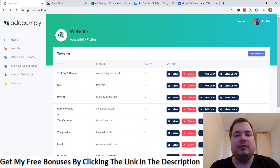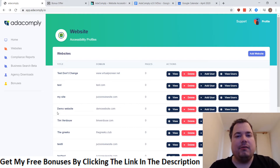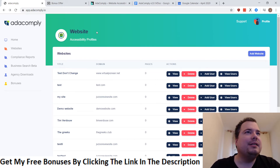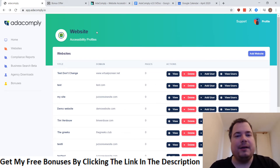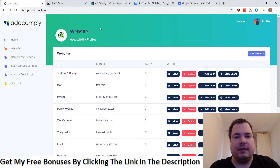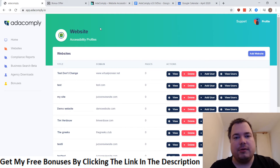Hello everyone, my name is Jeroen Laos from jeroenlaos.com and welcome to my ADA Comply 2.0 review video. I'm here inside the members area and today this software is a little bit different from most products that I review.